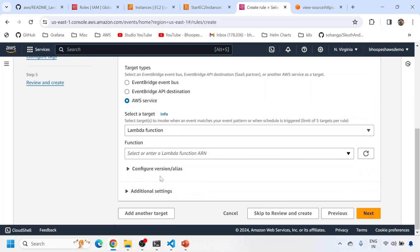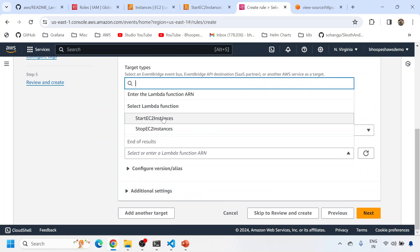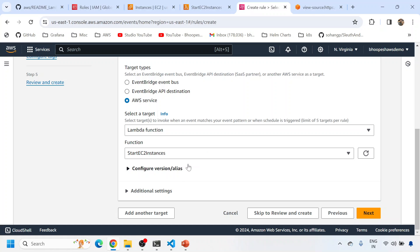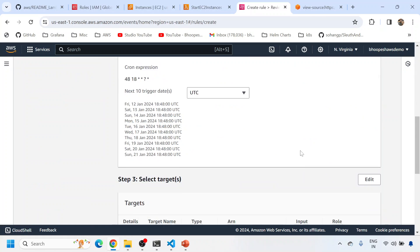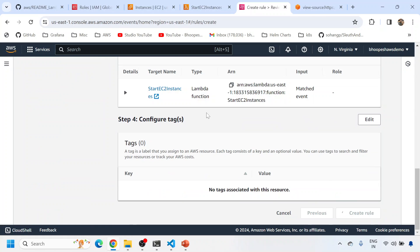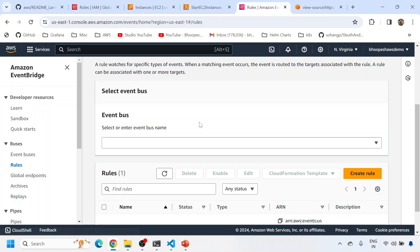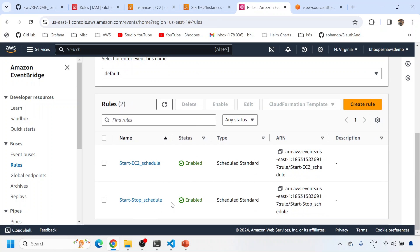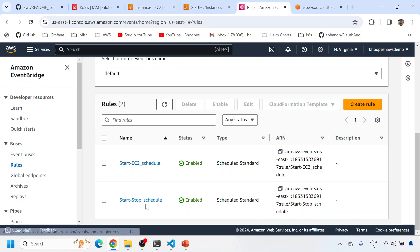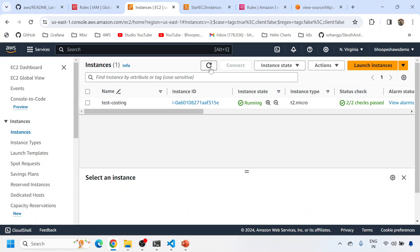For the target of the start schedule, I'll select Lambda function and call the start EC2 instance function. I'll click Next, Next, Next and create the rule. Now we have both a start EC2 schedule and a stop EC2 schedule configured.